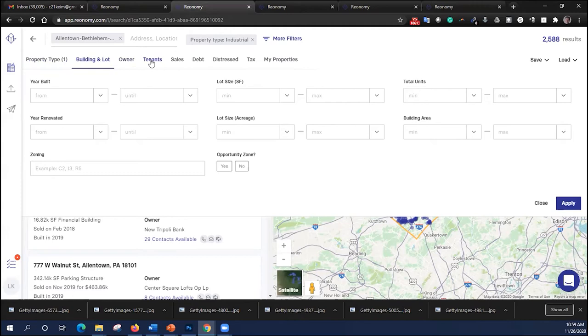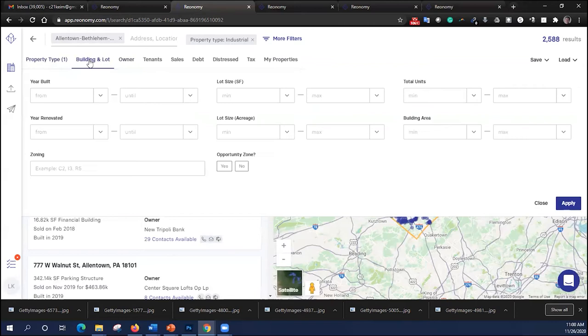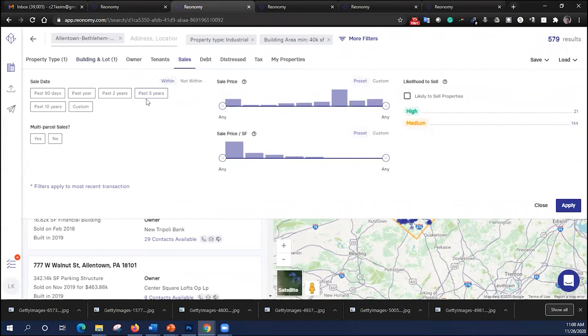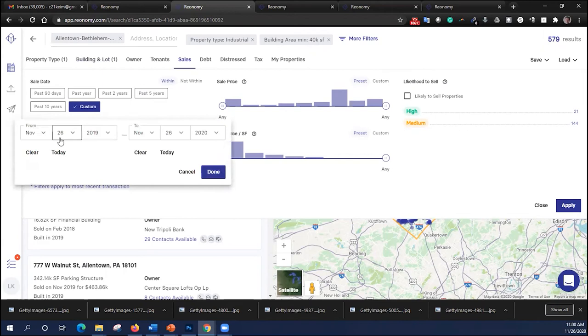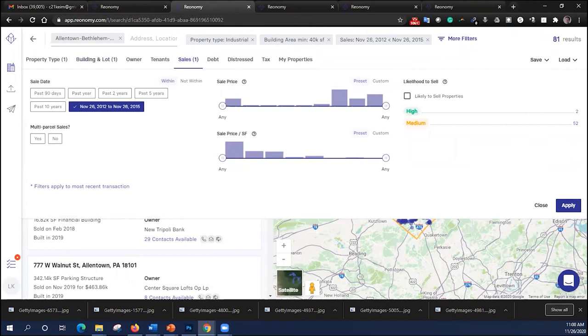Well, commercial property owners take out loans that are fixed for five years. It's not uncommon to sell between years five and seven. So let's say we've got buyers interested in buying any industrial buildings that are over 40,000 square feet in this MSA they're likely to sell. So under property type, we've already selected industrial. We've selected the 2,588 properties in the area. Under building and lot, we might want to go to a building area of 40,000 square feet plus. And then under sales, we might want to go back and try and figure out when they actually bought the property. Let's put in a custom tab here. Let's go back to, now we're doing this in 2020. So let's go back to 2012 to 2015, November of both.